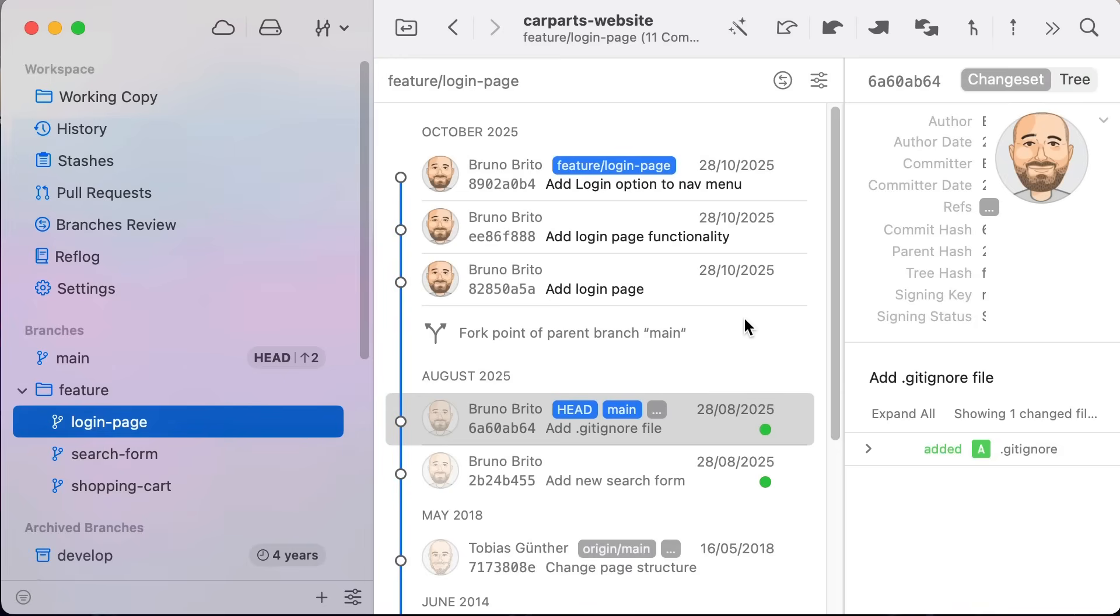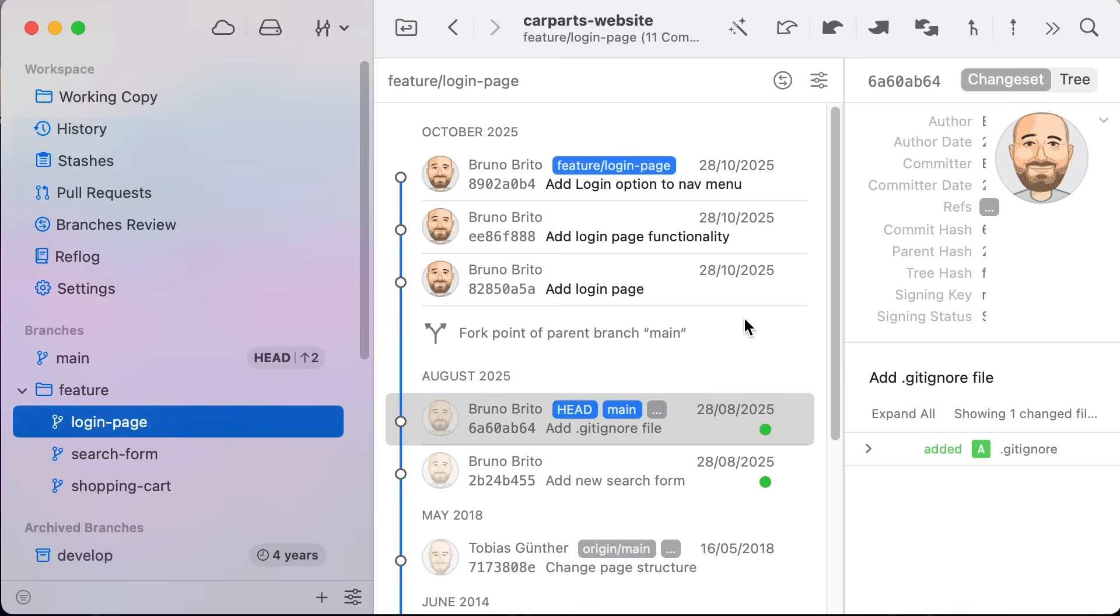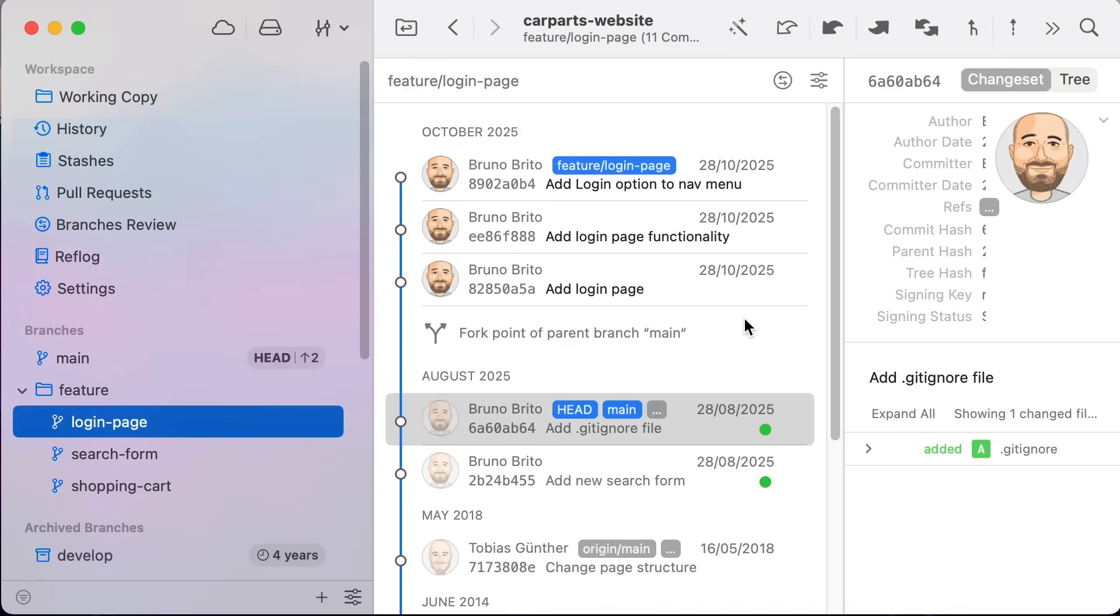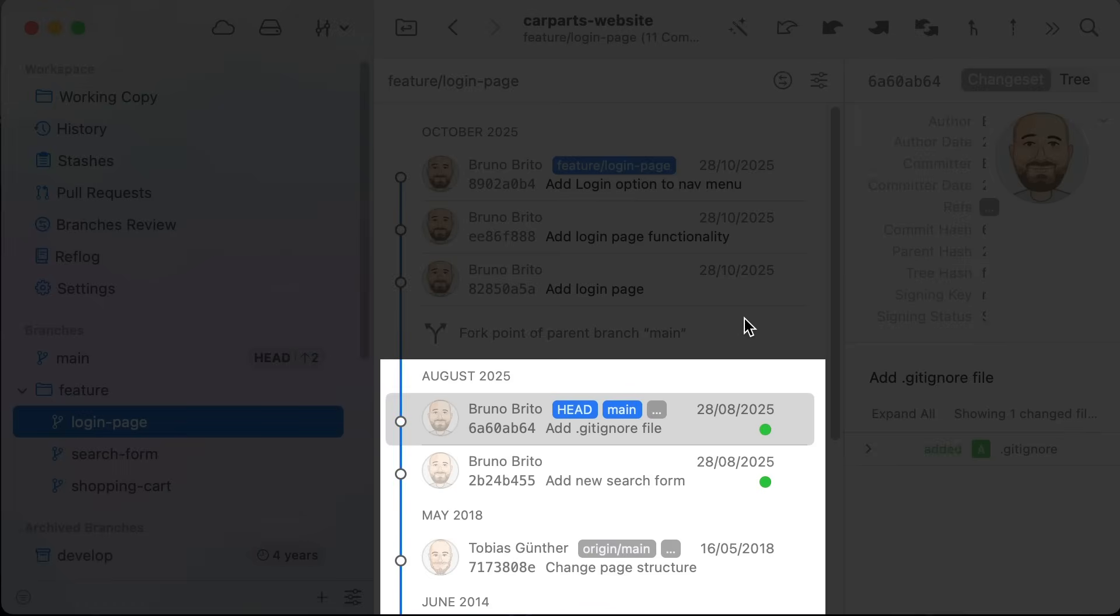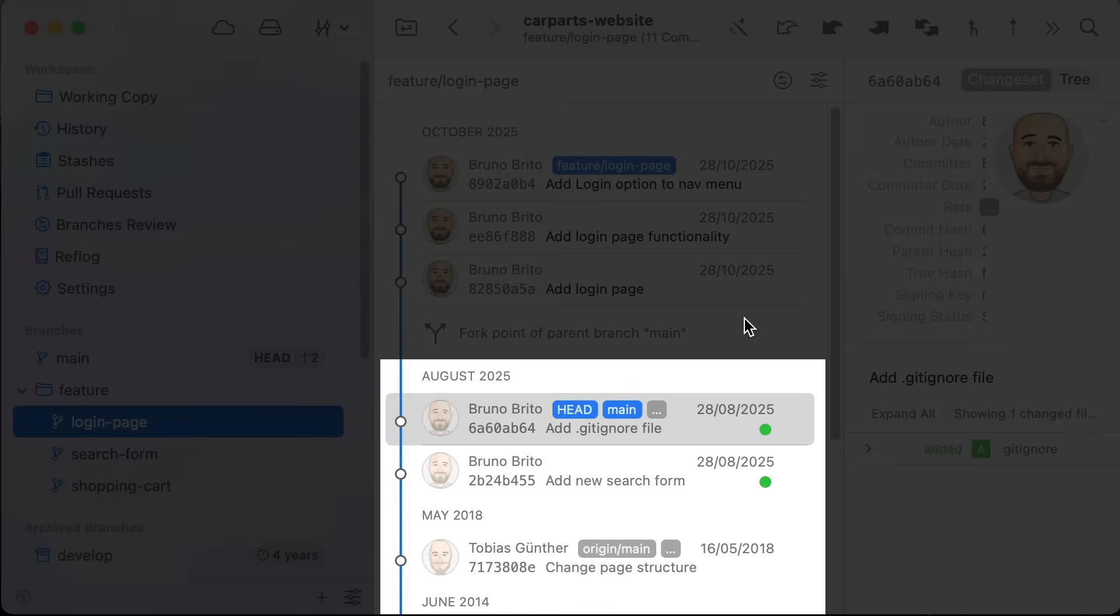Tower 15 brings a key visualization enhancement to your history view: the fork point. The fork point clearly shows the exact commit where your current branch diverged from its parent. Commits prior to these are now grayed out so that you can see which commits are unique to the branch.